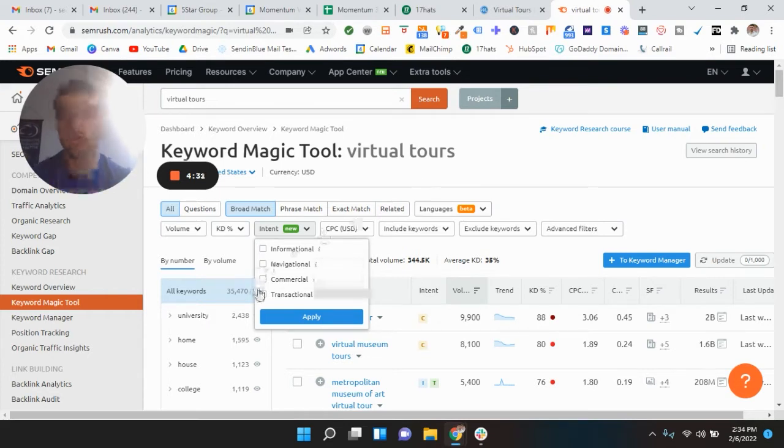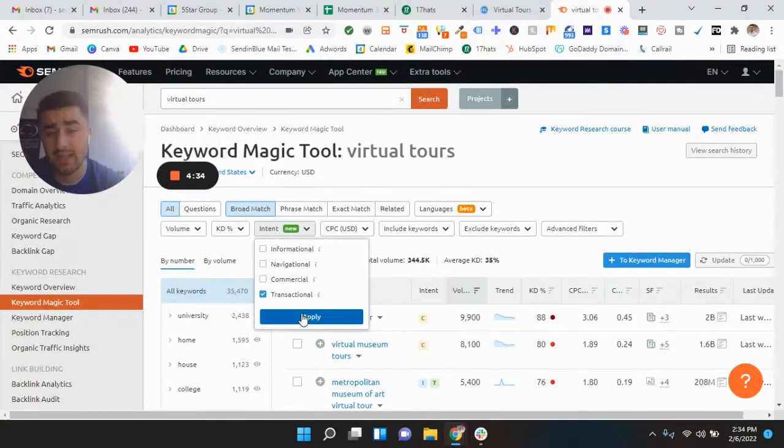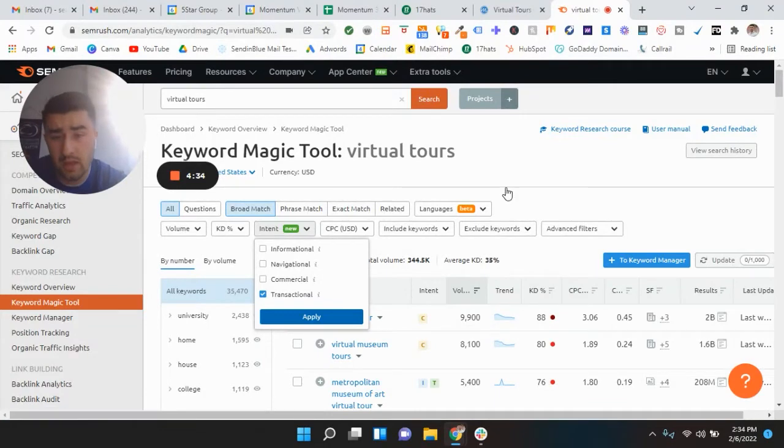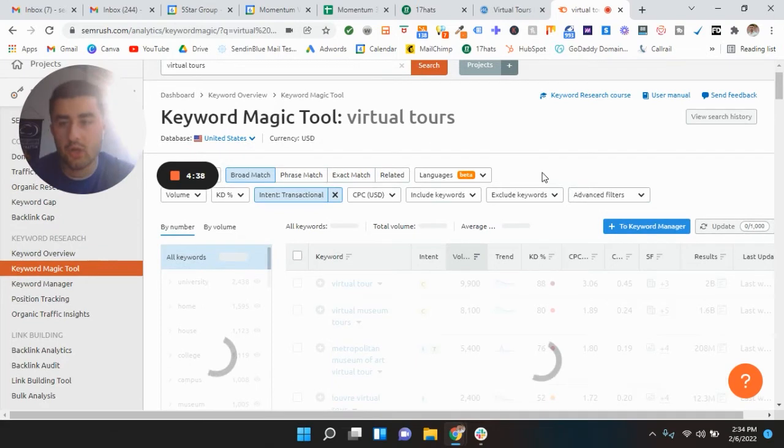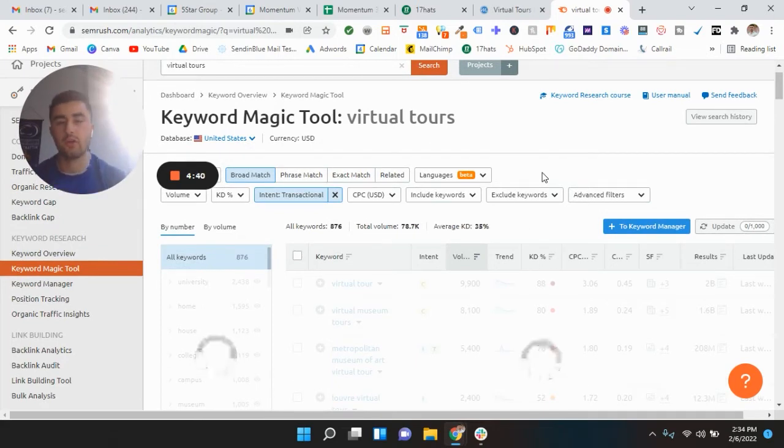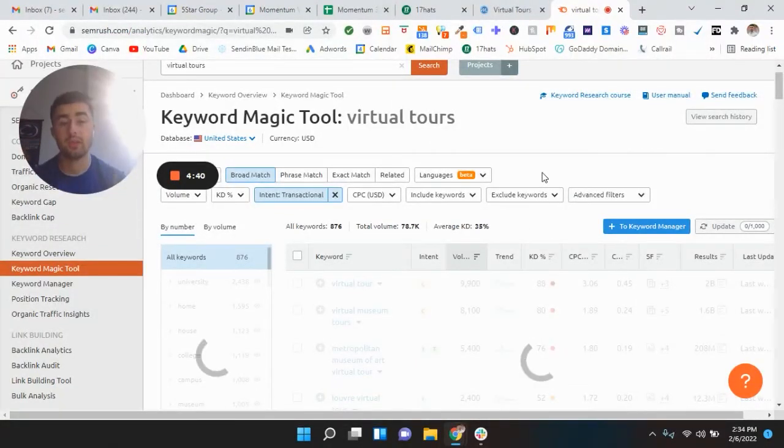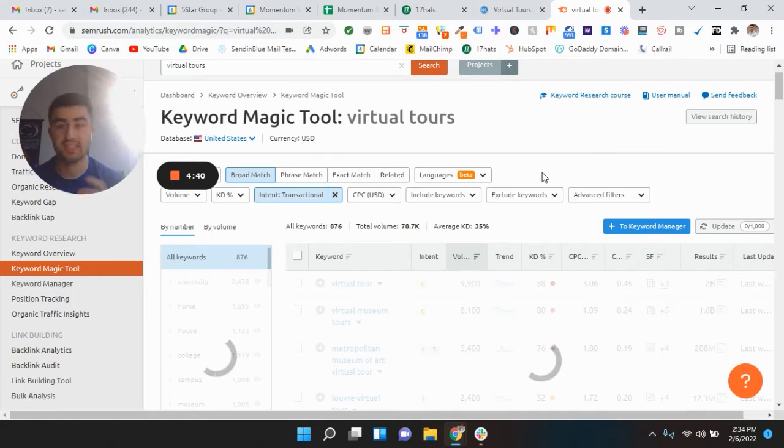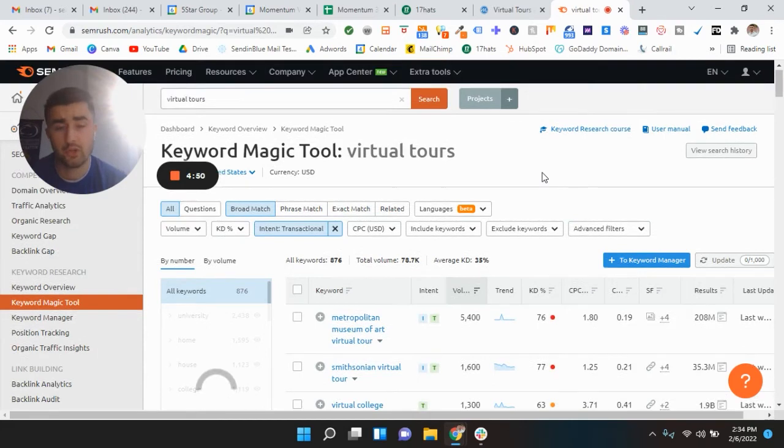So what I like to do is simply hit transactional, apply it. This is going to take a little bit of time and it's automatically going to pair you up with key phrases that have the highest volume and the lowest difficulty. And you can sift through. We're going to do this right now in real time to kind of show you what I would recommend to pick.